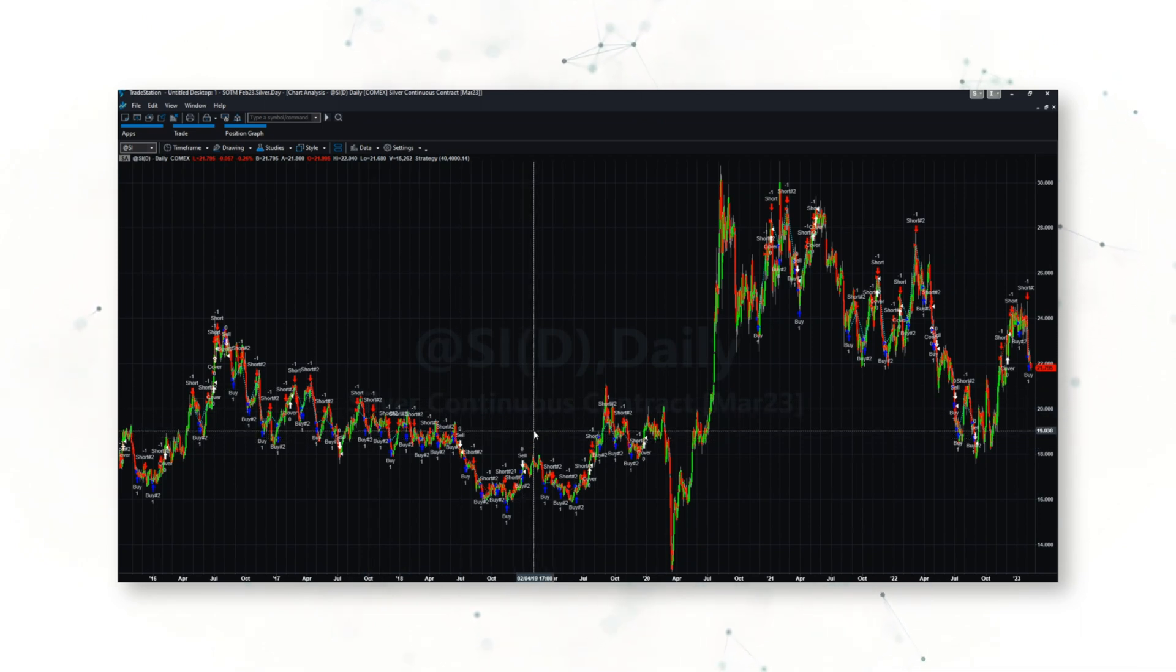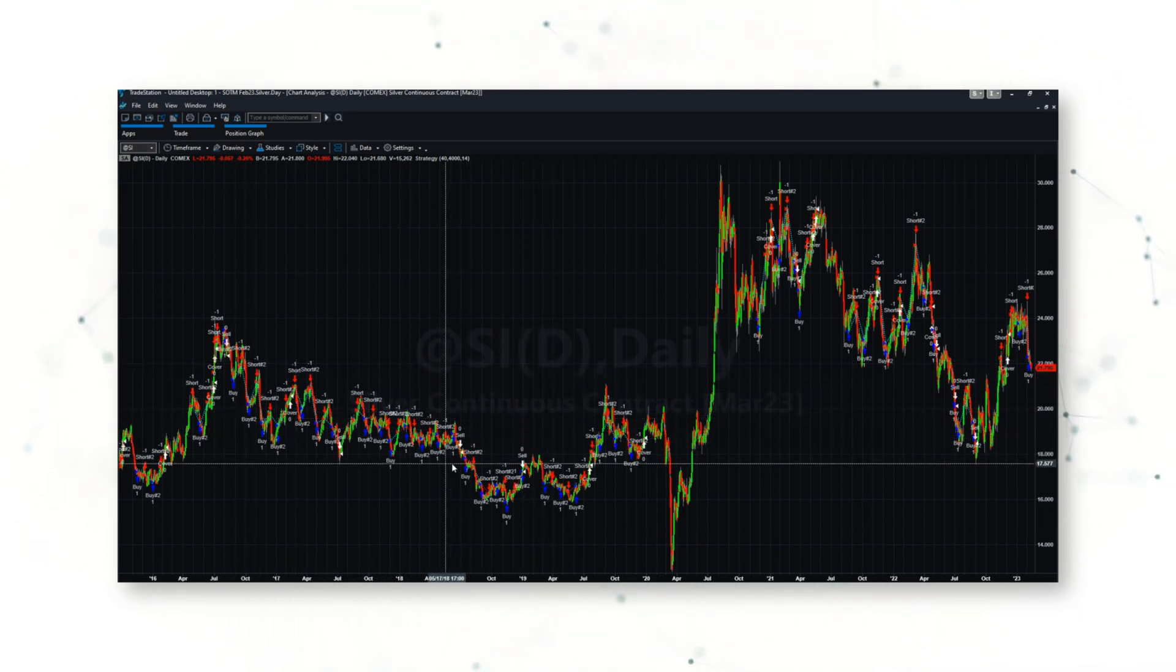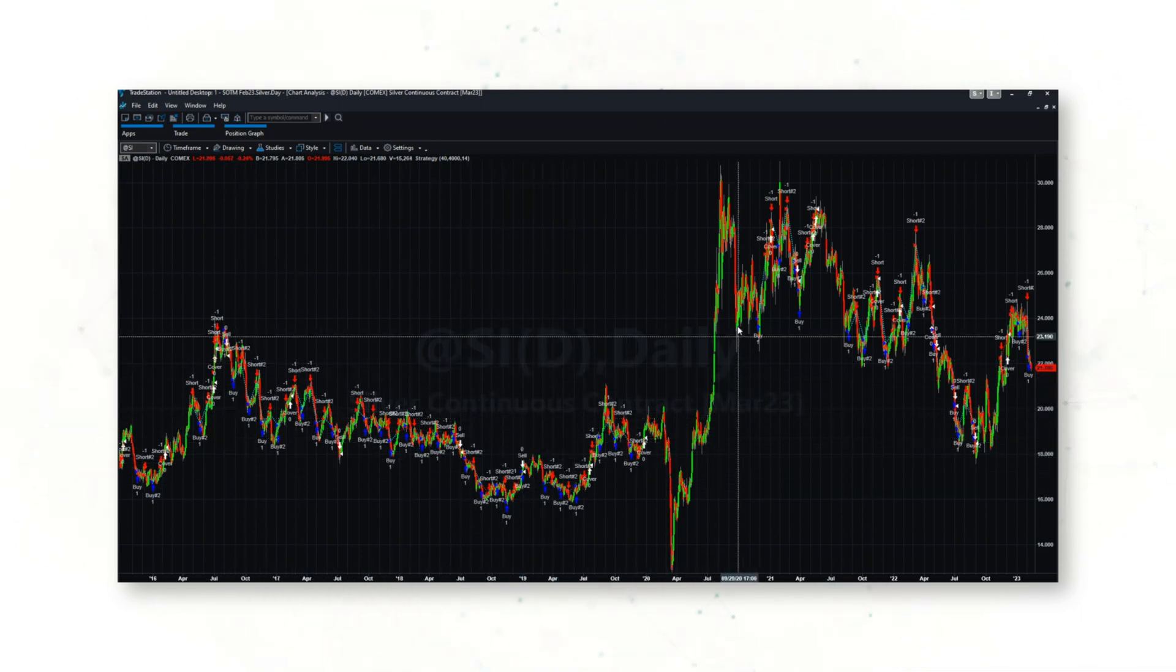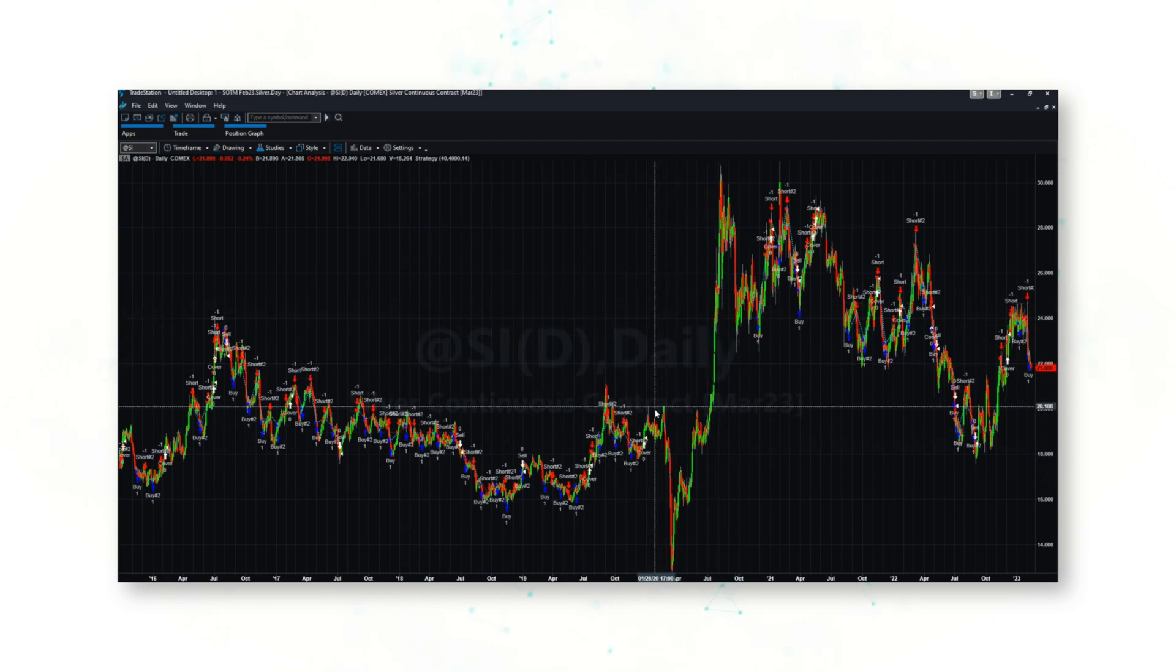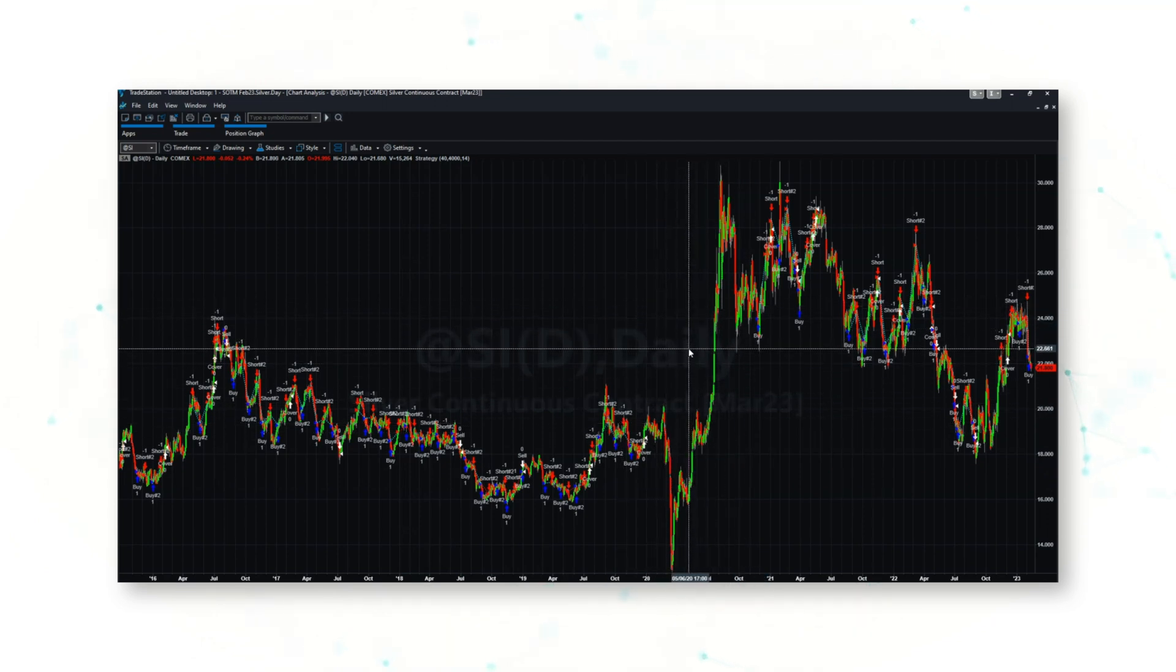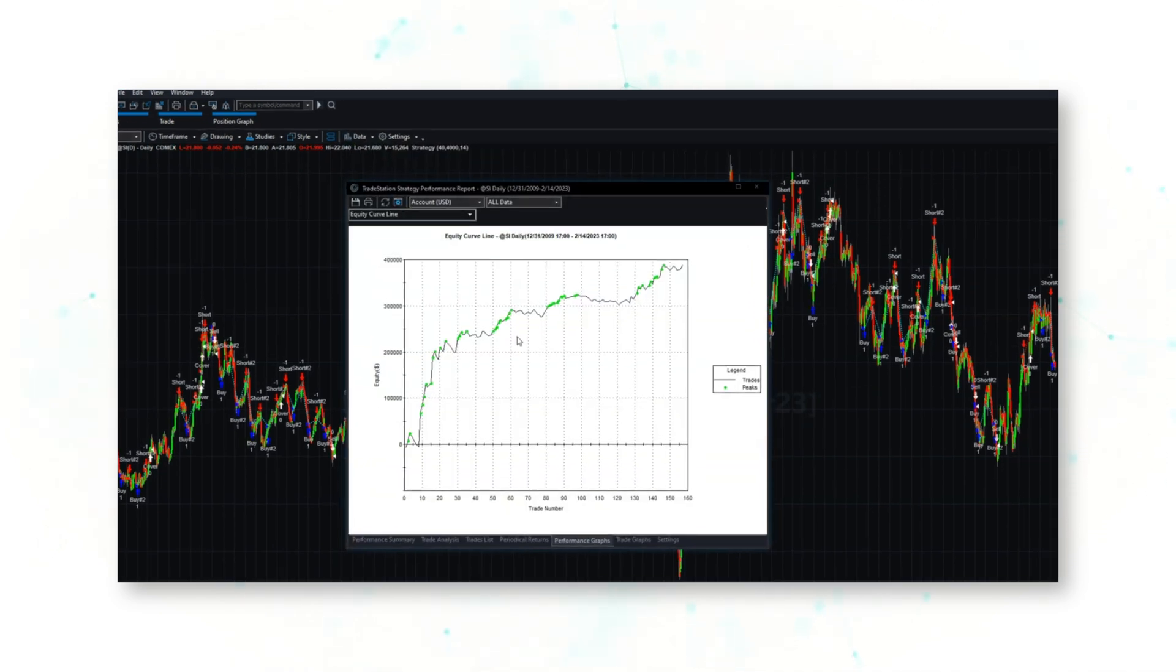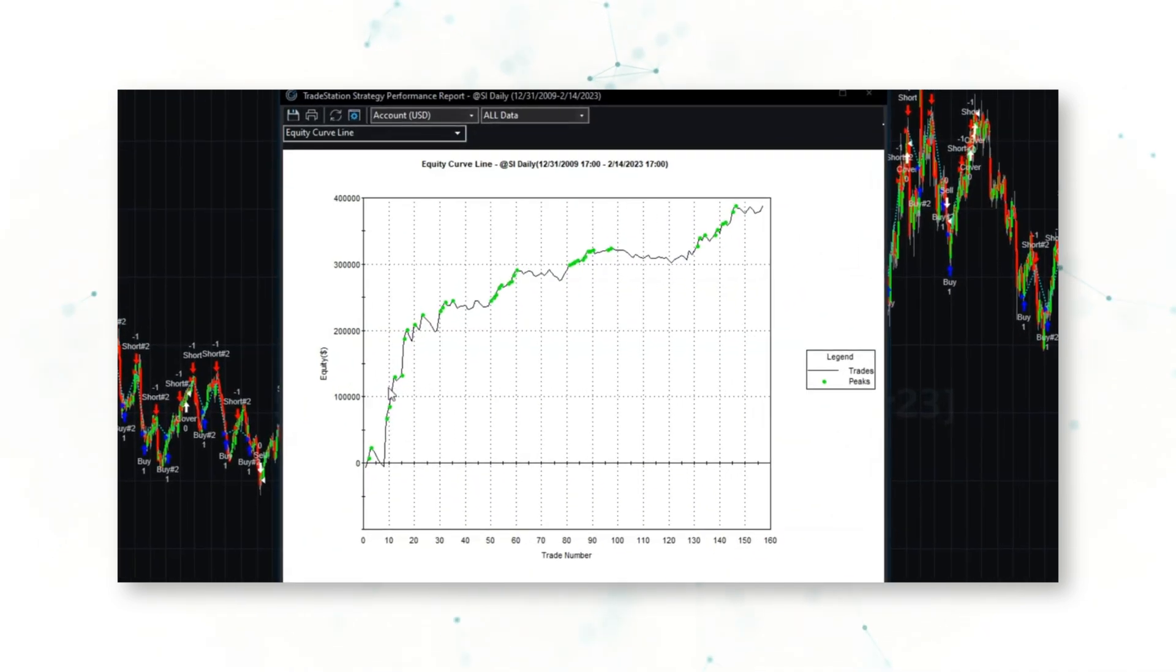We can see that this strategy is now generating a lot more trades and there's periods where the strategy is not in the market thanks to the filters that we've added and those exits.